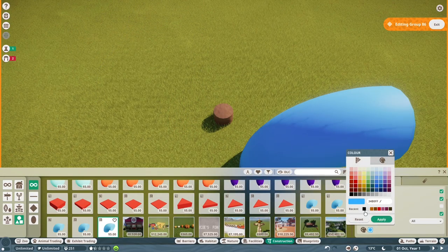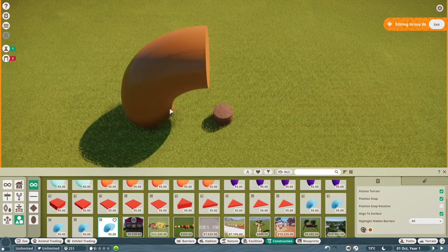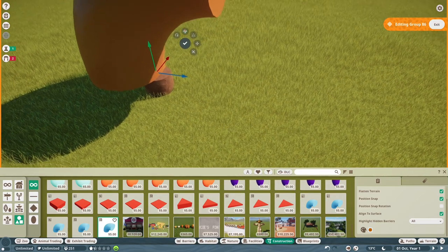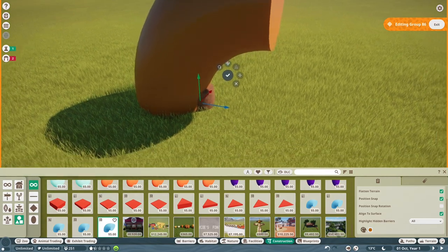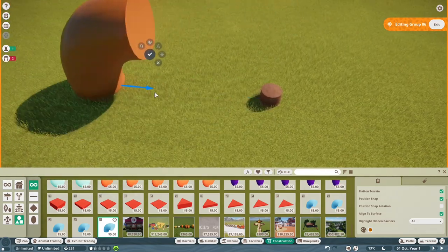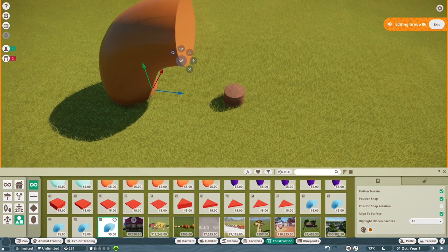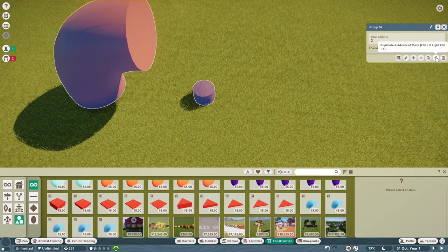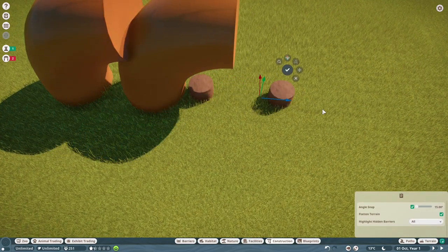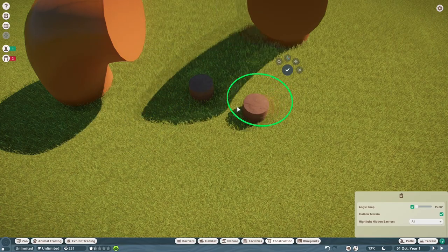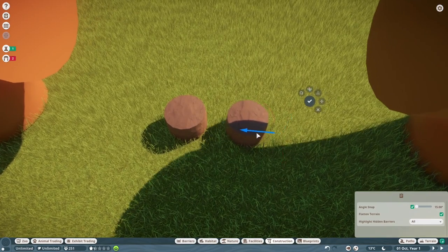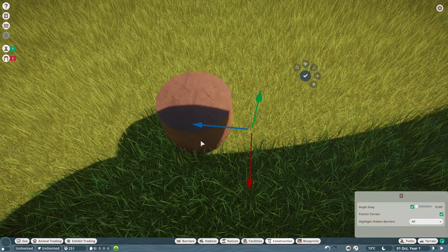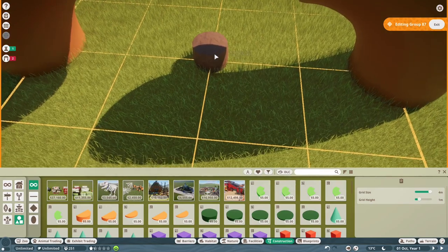Turn position snap on and snap the off-grid item to the mud column so it's perfectly aligned. Press X to advance-move it, move it down and across to your desired distance. Then exit the building, press duplicate and advance move, press X, and rotate the duplicate a full 360 degrees, then slide it back in so it lines up with the mud piece.